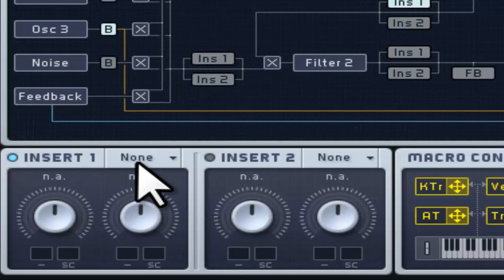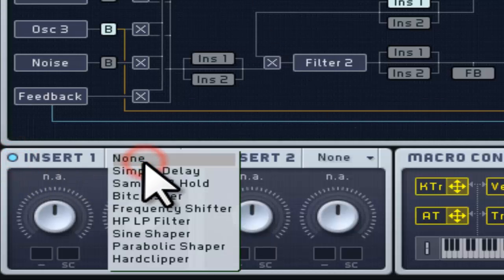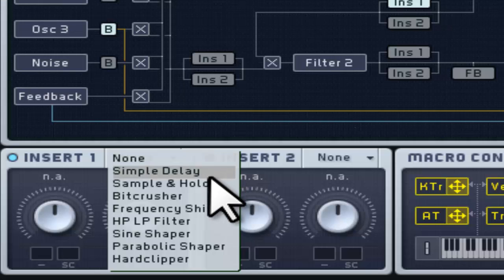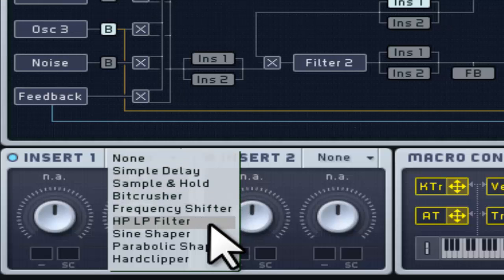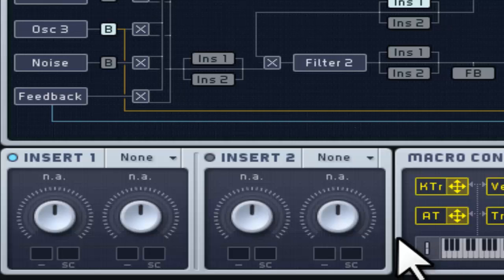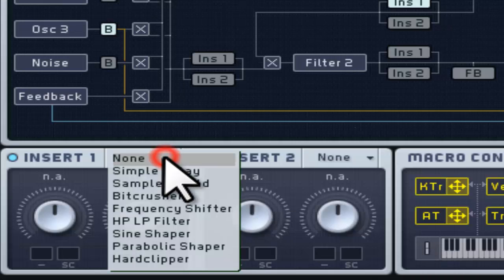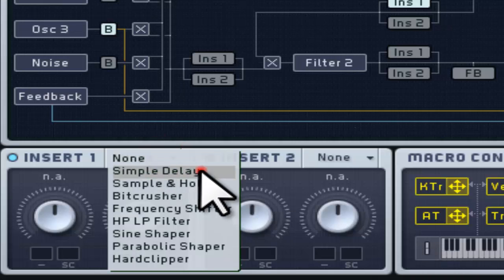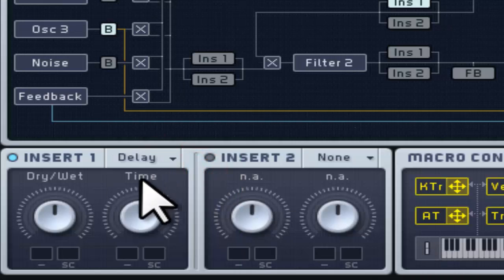There are a variety of insert effects to choose from using the pop-up menu above. Each parameter or control varies depending on the chosen insert effect.